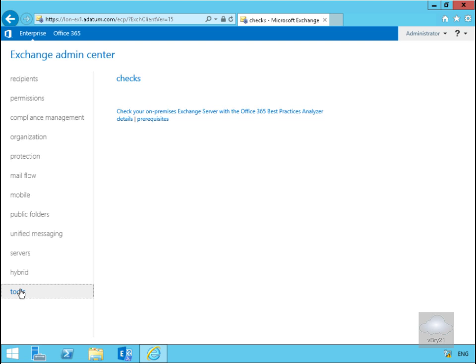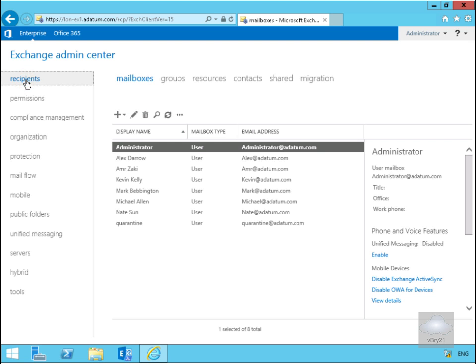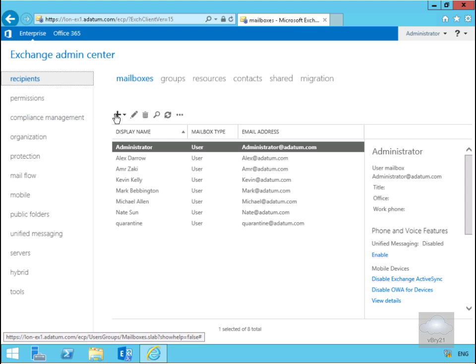What we can also do within here is come back up here and create Active Directory security principals by clicking on the plus button and then specifying, for example, a user mailbox.